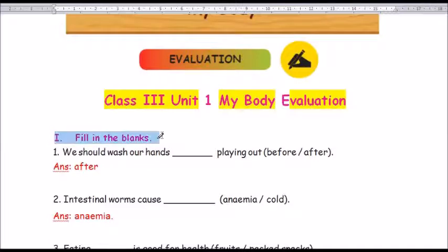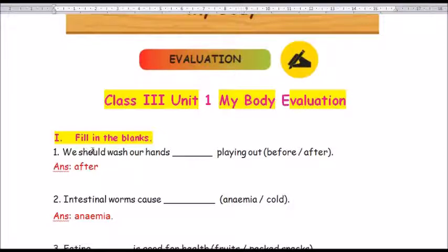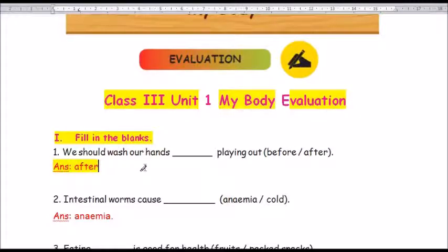Question number 1: We should wash our hands dash playing out. Before or after? The answer is 'after' — A-F-T-E-R. We should wash our hands after playing out.